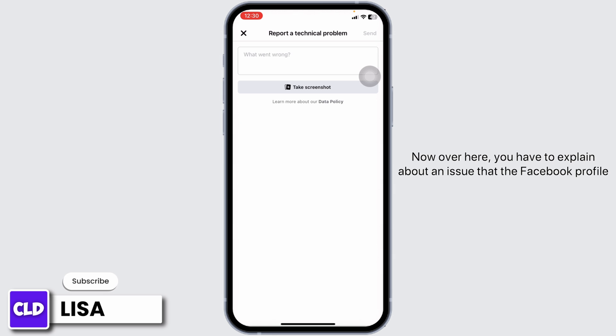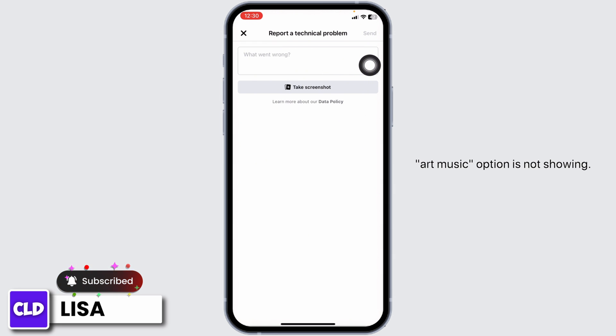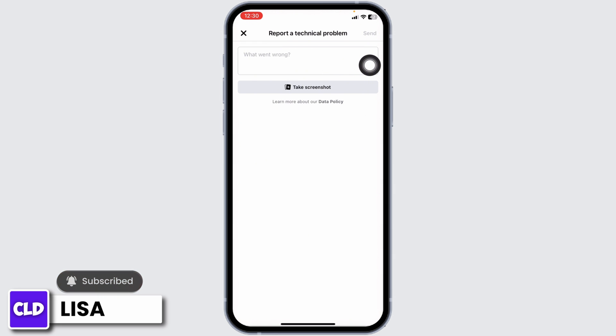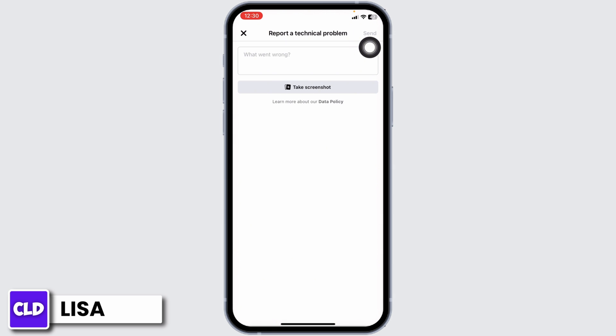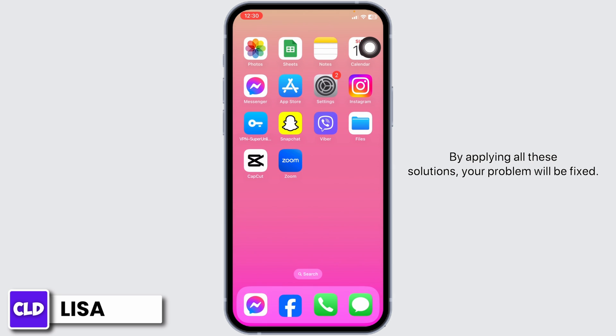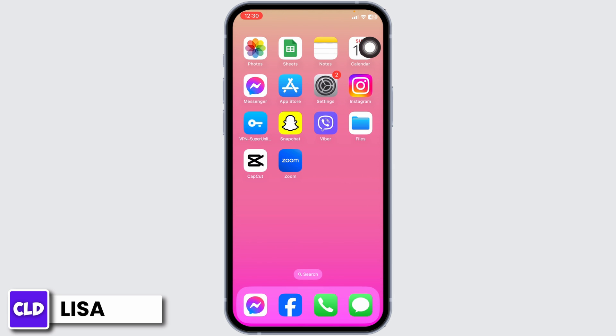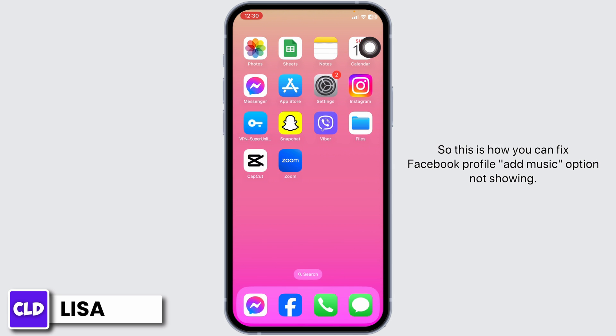Now scroll down and find the option of Profile. Once you find it, click on it. Here you have to explain your issue — that the Facebook profile add music option is not showing. Once you type that in, you can send it. By applying all these solutions, your problem will be fixed.